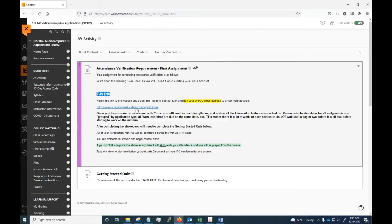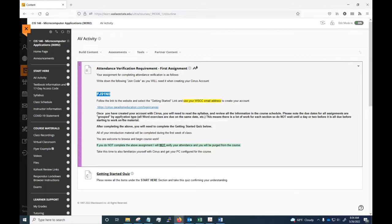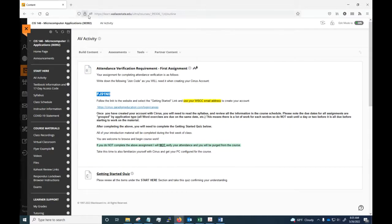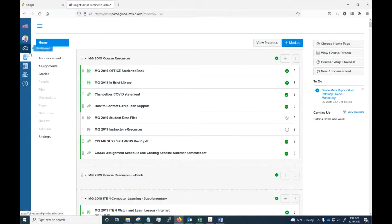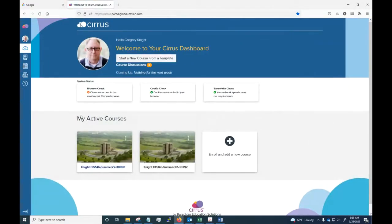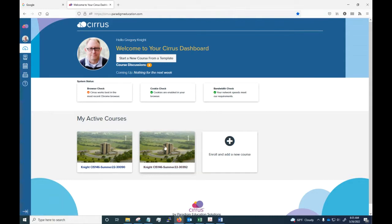First, you want to use the join code here with the Cirrus website. You want to go there, log in, and create an account. I would show you that process but I can't because I'm not a student. You would click the link and use that join code so that you are joined to the class. Once you sign up and join, you're going to have an icon — it'll say CIS 146 Summer 22-30392 as your class, as long as you use that join code.